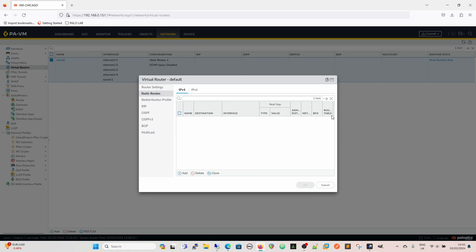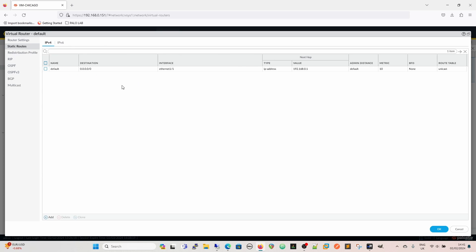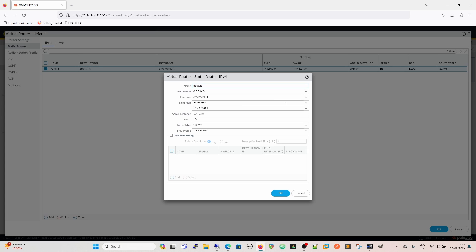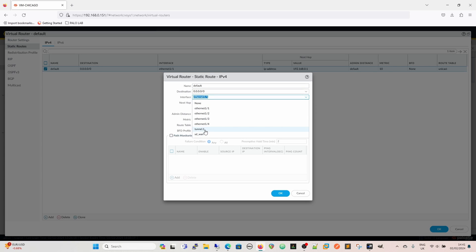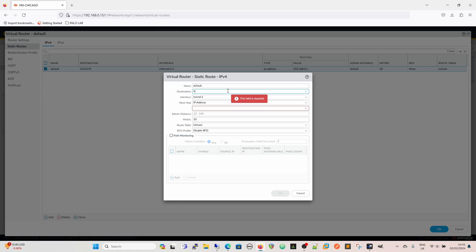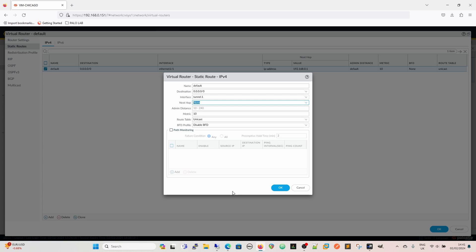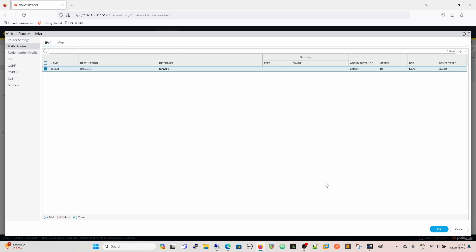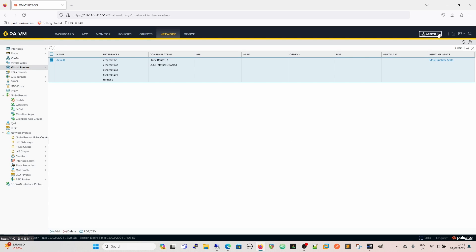Next thing to do is swing our route over. On our default route, we change it over to tunnel.1 — next hop 0.0.0.0/0. Because traffic is just going up the tunnel you could put an IP address of the other side of the tunnel, but it's going to send traffic up the tunnel anyway, so we just set it to none for the next hop.